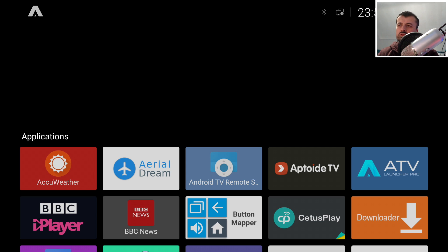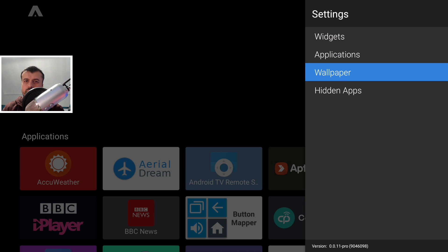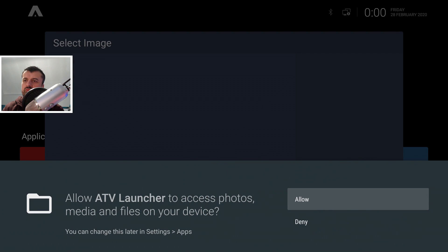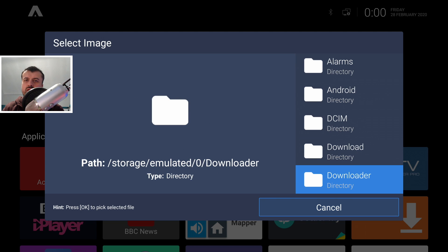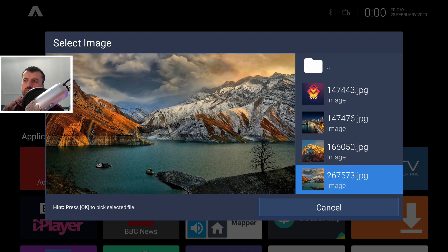I'll also show you how to enable widgets. In terms of customization with ATV Launcher, there are so many things you can do. One thing everybody asks: how do we enable a custom wallpaper? Go to the top of the screen, press and hold Select, go to Launcher Settings, then Wallpaper, and enable that option. Then go to Select Wallpaper, give the app access to your files. I used Downloader to search for 4K wallpaper and downloaded some JPEGs — they appear in the downloaded directory. Select one and it's working absolutely fine.